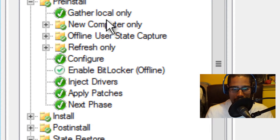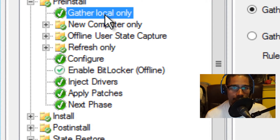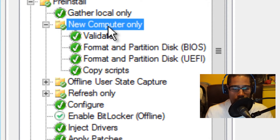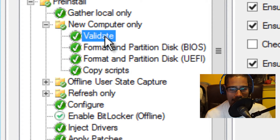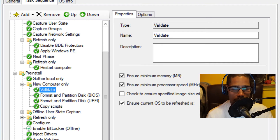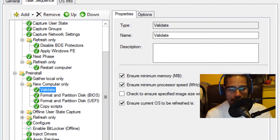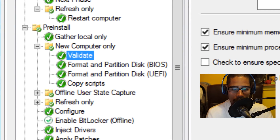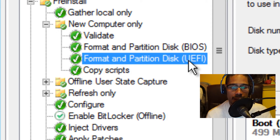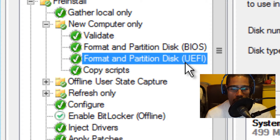In the pre-install phase, you have another gather local only — same concept as the very beginning. Once that gathers all the information, it kicks into new computer only and validates the information again, ensuring that minimum memory, processing speed, storage size, and all that stuff is set. With a new update in MDT 2013, they added two nodes for format and partition — you can do it either with the BIOS setting or UEFI. A lot of these machines have UEFI, so they added both variables. This is pretty awesome.